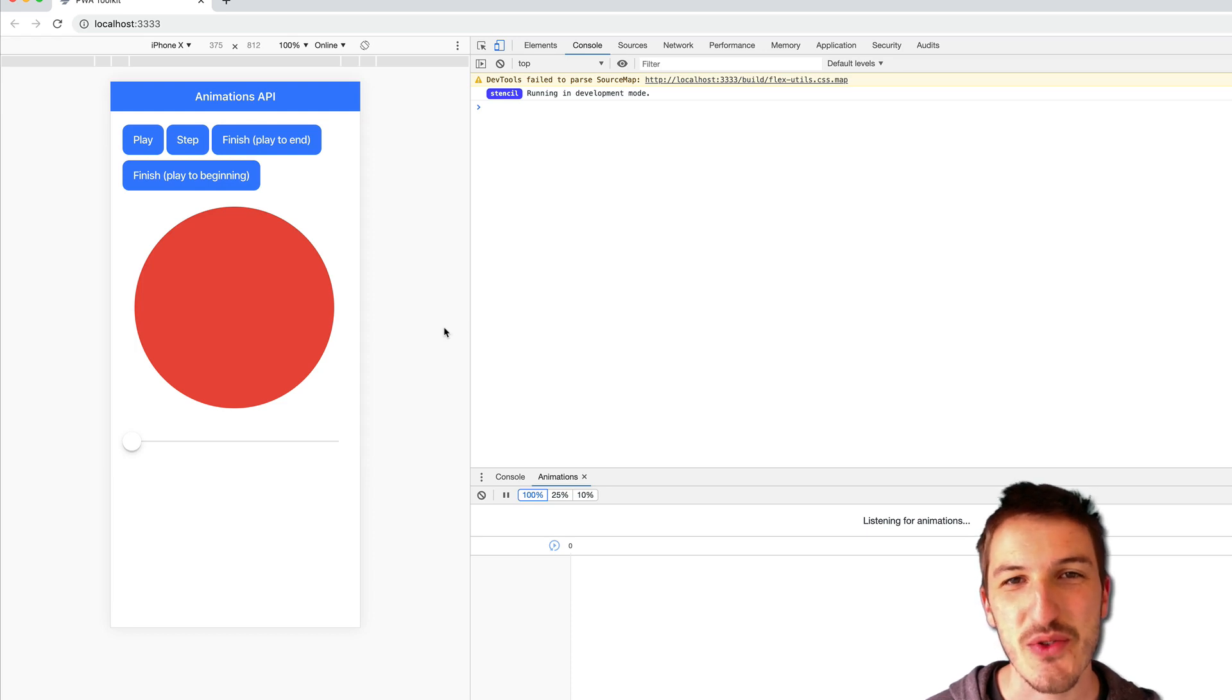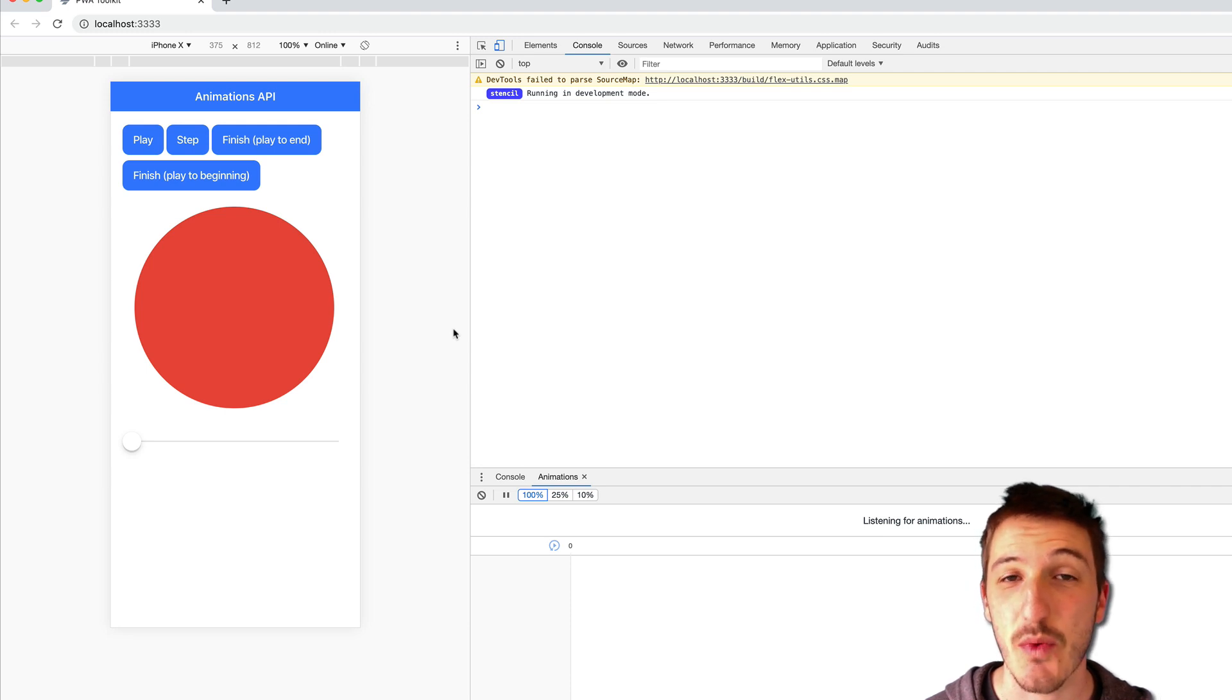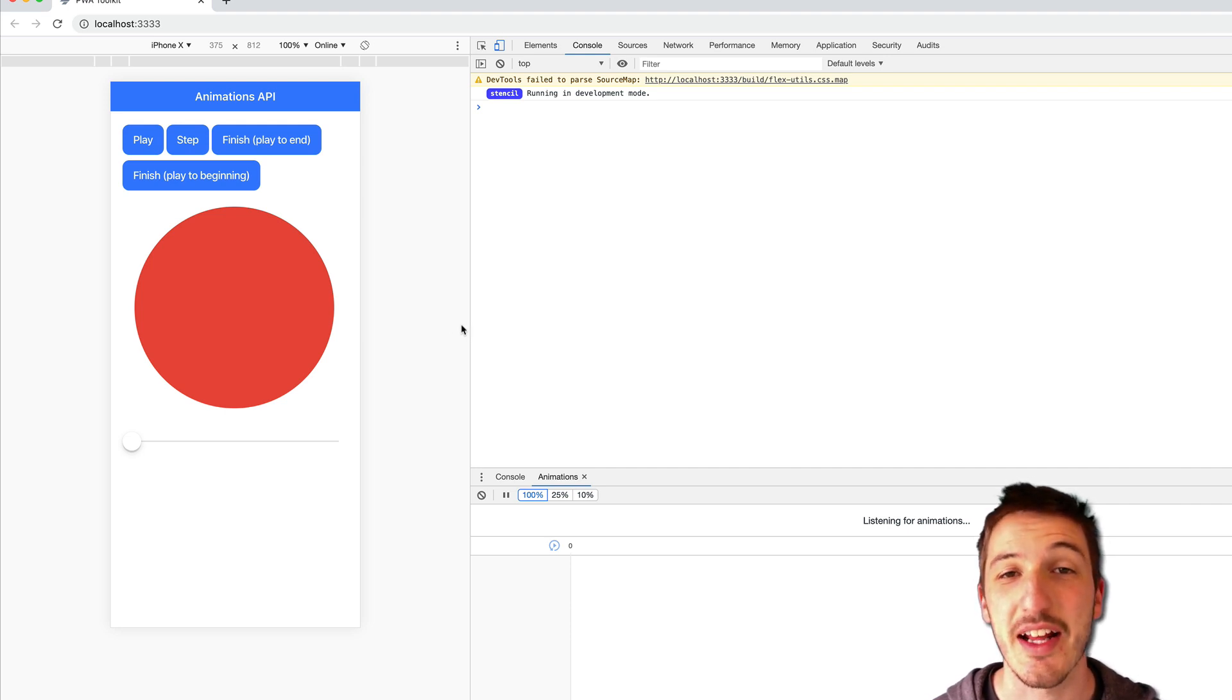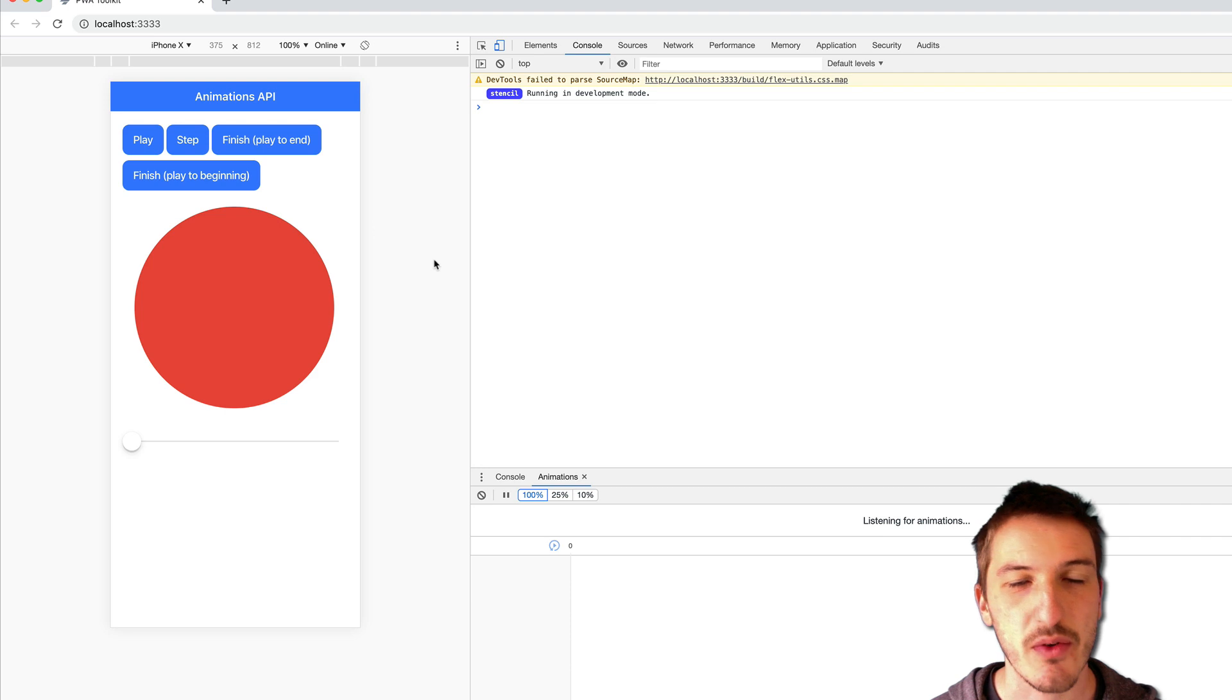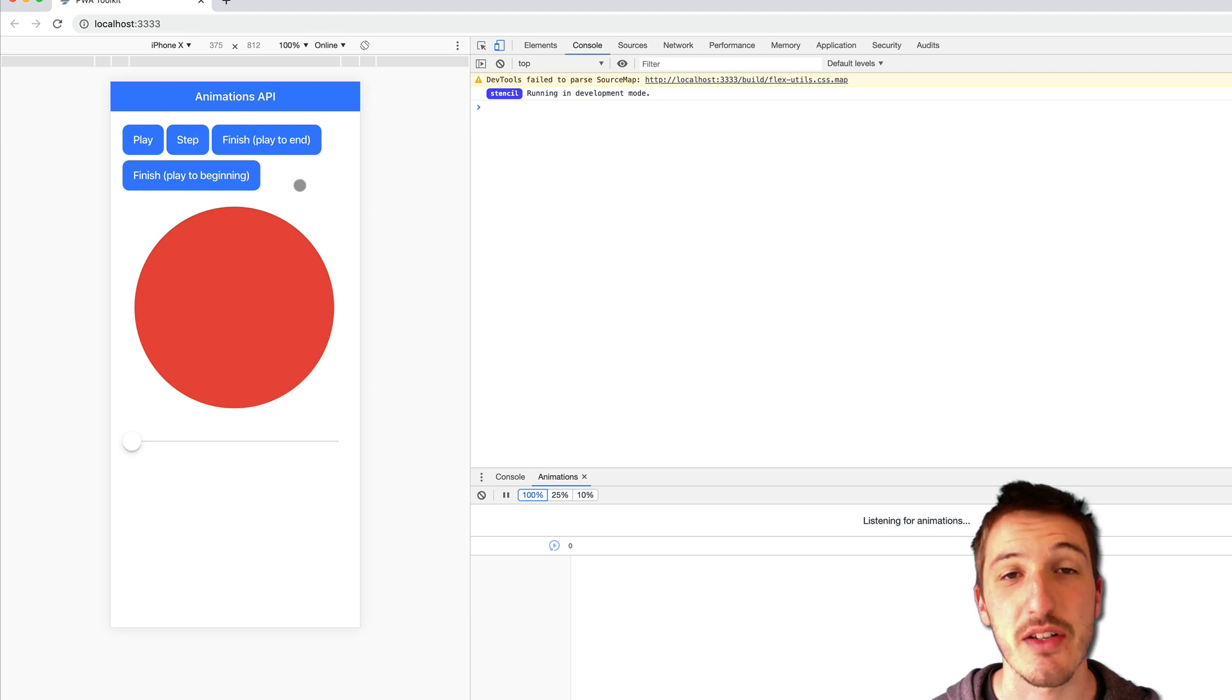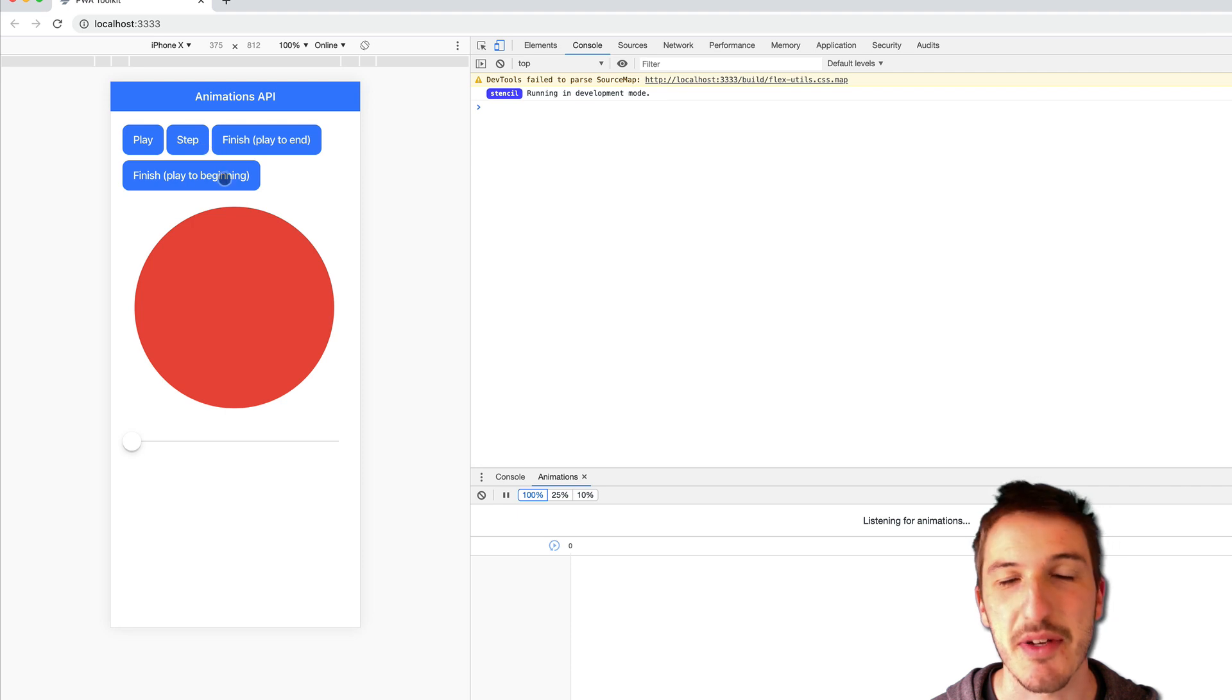In this video we're going to talk about a feature that is built into the Ionic animations API as it is with the web animations API, and that's the ability to control the time flow of an animation. I'm going to walk through the code to make this happen in just a moment, but what I've done is I've created this little example application here just with some buttons that do various things to demonstrate what I mean, and then I'll relate what each of these buttons is doing back to the code.